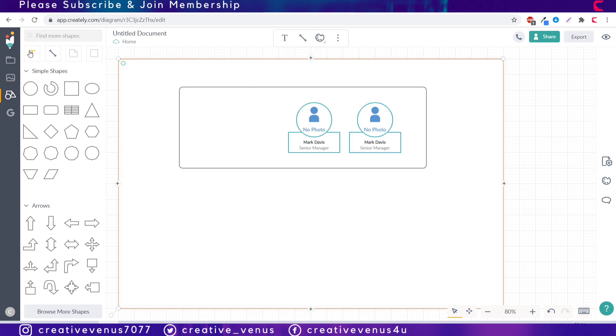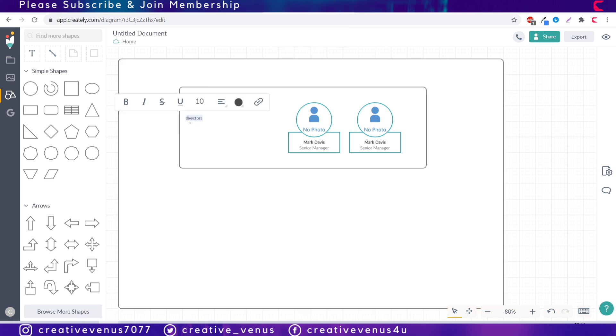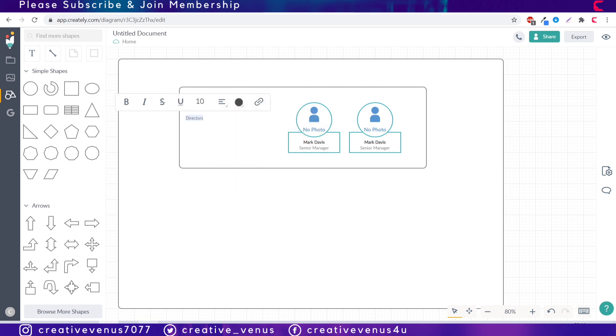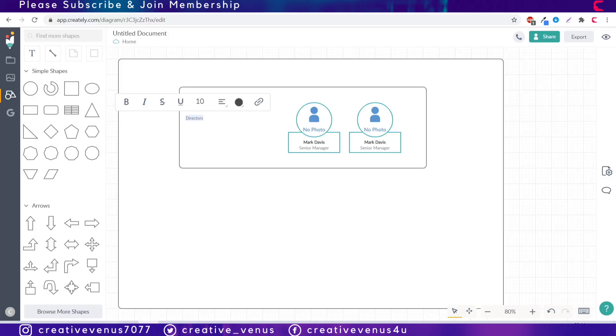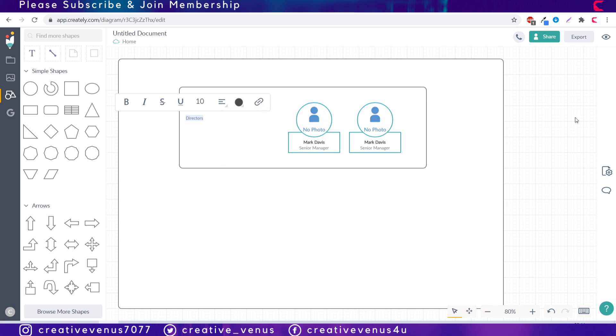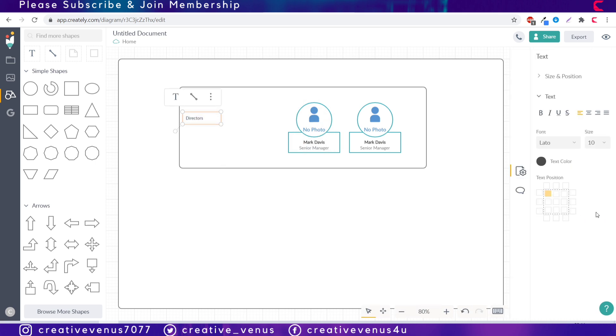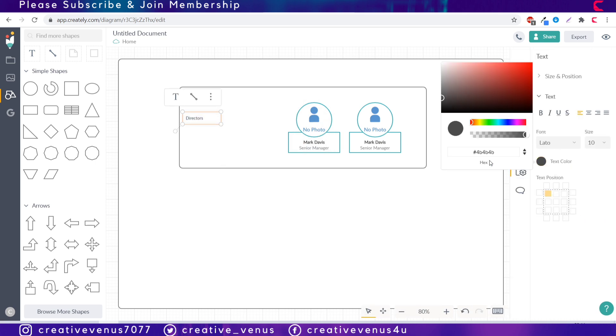Now we have to add some text here like we can write these are the directors of the company. Simply add text here, change the text color from here. I've already created the color palette and I have the color codes so I will use those color codes here.